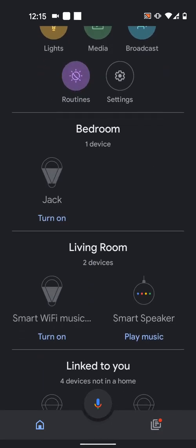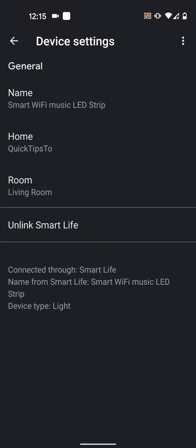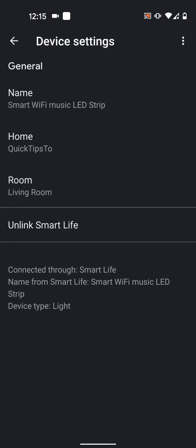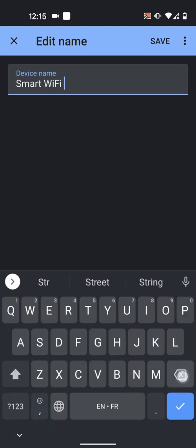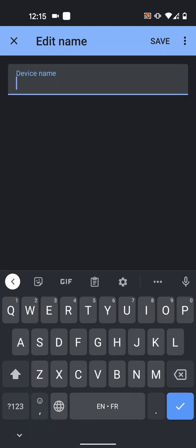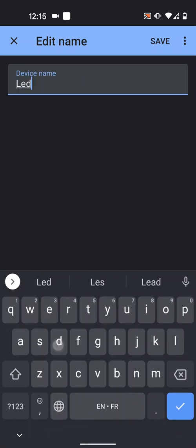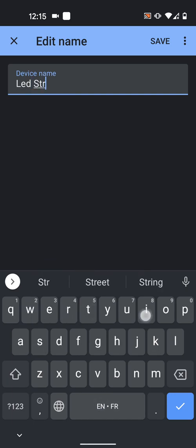As you can see, I now have my Smart Wi-Fi Music LED Strip Light in my living room. I will now rename it to make it easy to use with voice commands. So I will tap on it. Then tap on the wheel icon on the top right side of the screen. Then change the name to LED Strip. Then save.